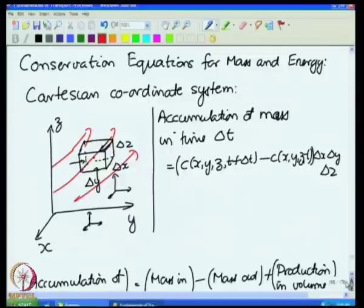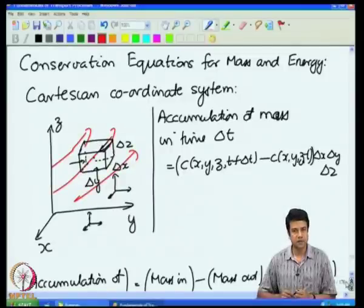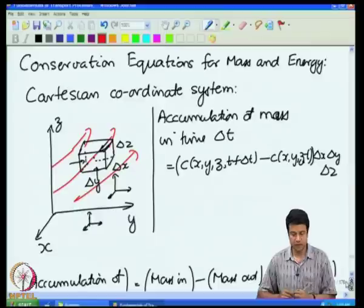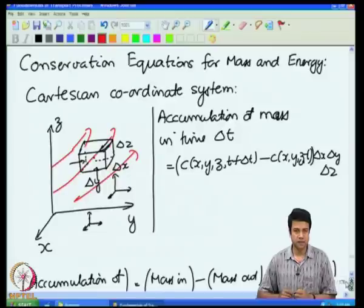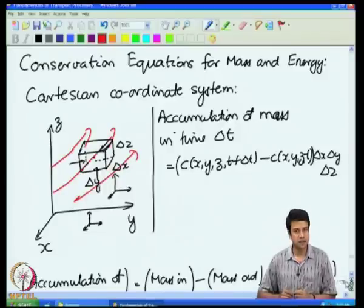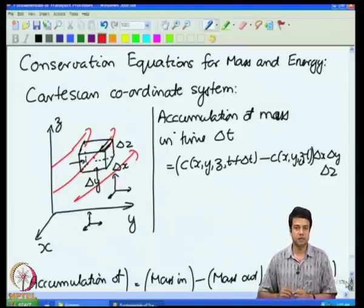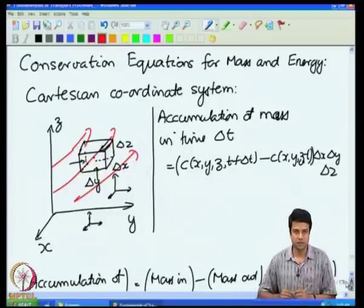We consider a volume whose surfaces are bounded by surfaces of constant coordinates. In this cubic volume, the bottom and top surfaces are at constant values of z, the left and right surfaces are at constant values of y, and the front and back surfaces are at constant values of x. We write a conservation equation stating that the change in mass within a time delta t equals what comes in minus what goes out plus any production of mass due to a reaction within this differential volume.